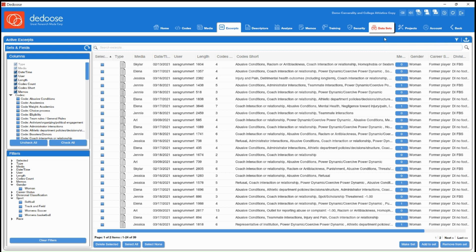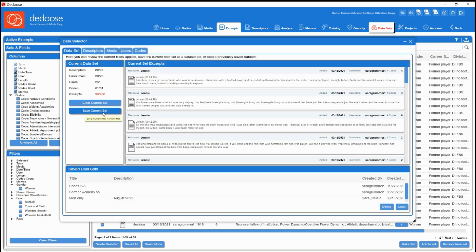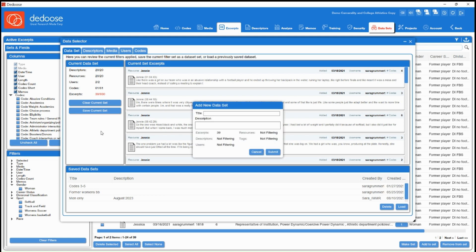From here, you also have the option to go into your data sets workspace and save this set. So you wouldn't have to create that filter again. You can just save it.